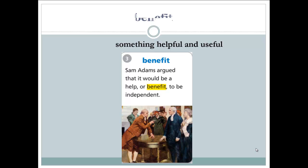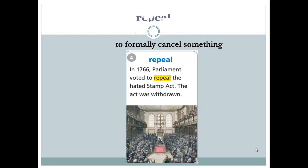Next word: benefit. A benefit is something that is helpful and useful. Example: 'Sam Adams argued that it would be a help, or benefit, to be independent.' Sam Adams believed that being independent is a benefit — something helpful and useful.